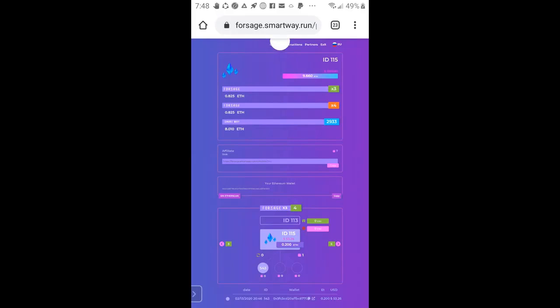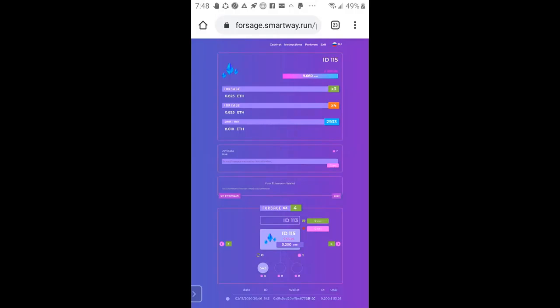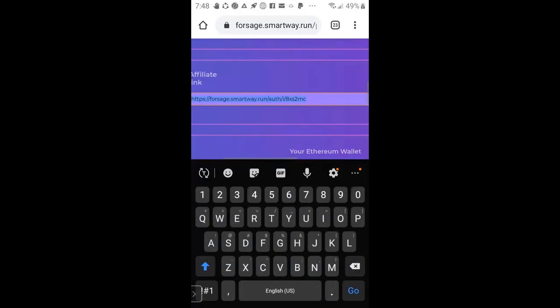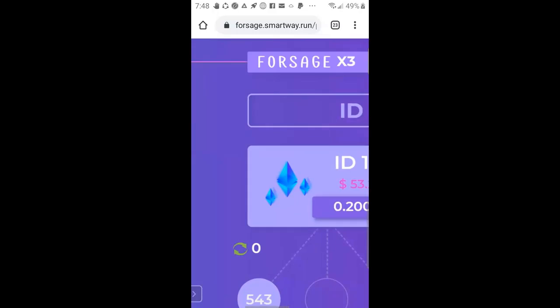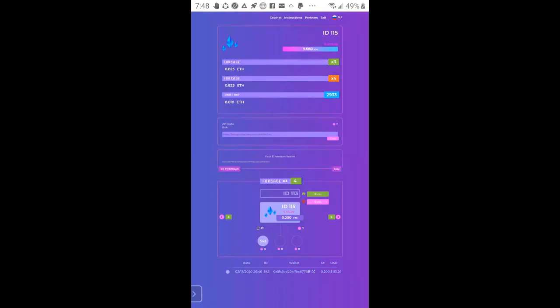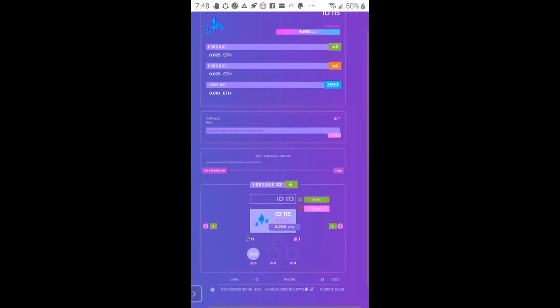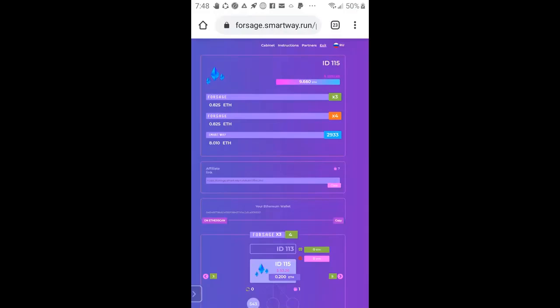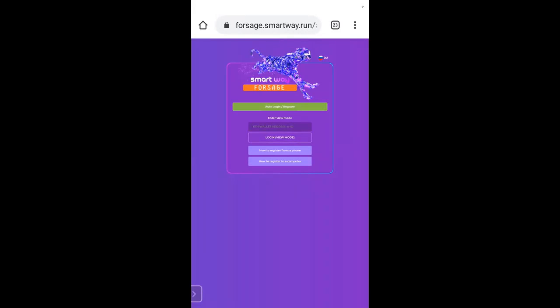But real quick, I've logged into this Forsage SmartWay back office. I'm going to copy the referral link from the member. If you're getting into this program, you should receive a referral link from your sponsor and then you're going to get into the program on your phone. So real quick, I'm going to hit copy on the button right here. Now what I'm going to do is exit.